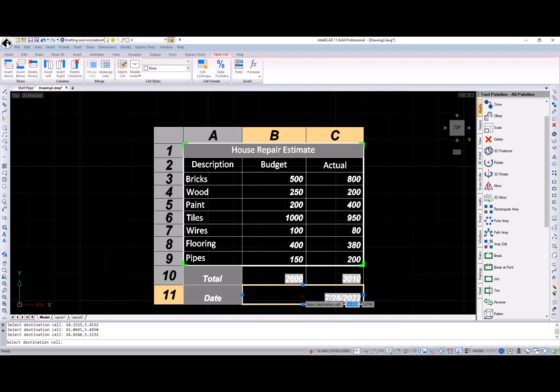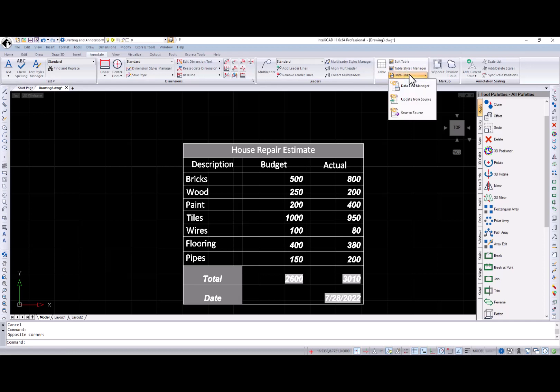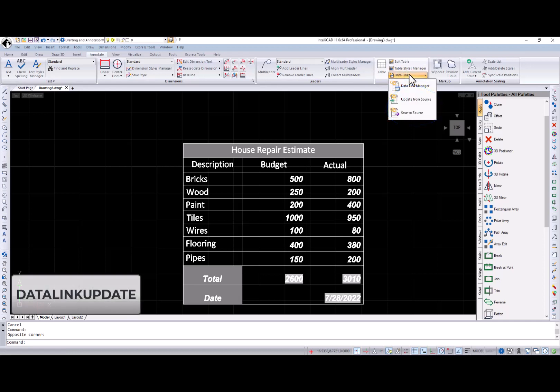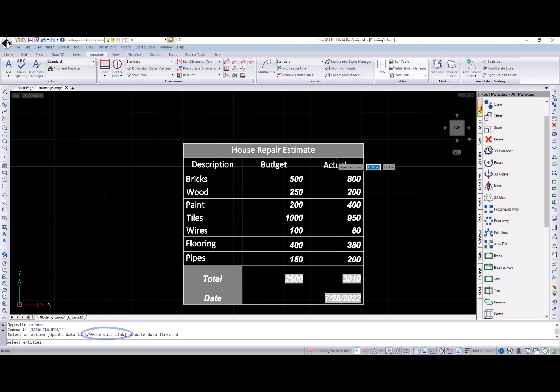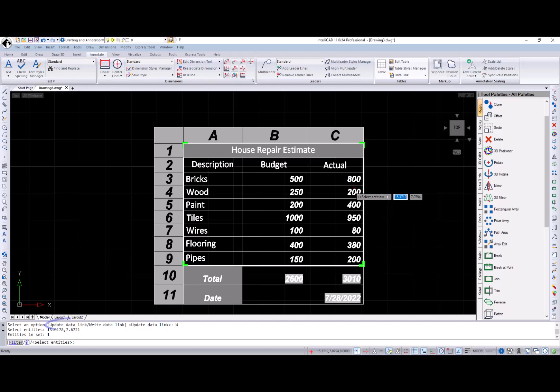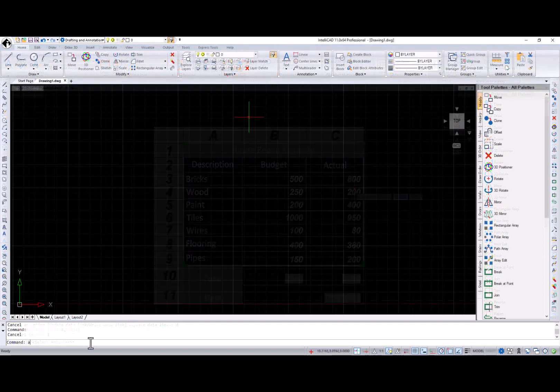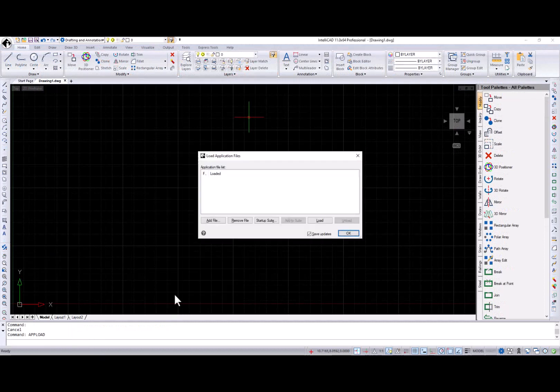When all editing is done, you can save CAD table changes to the external spreadsheet using the data link update command. Select the right data link option or the save to source button in the annotate ribbon tab. You can also update the CAD table to changes in the spreadsheet using the update data link option or the update from source button.